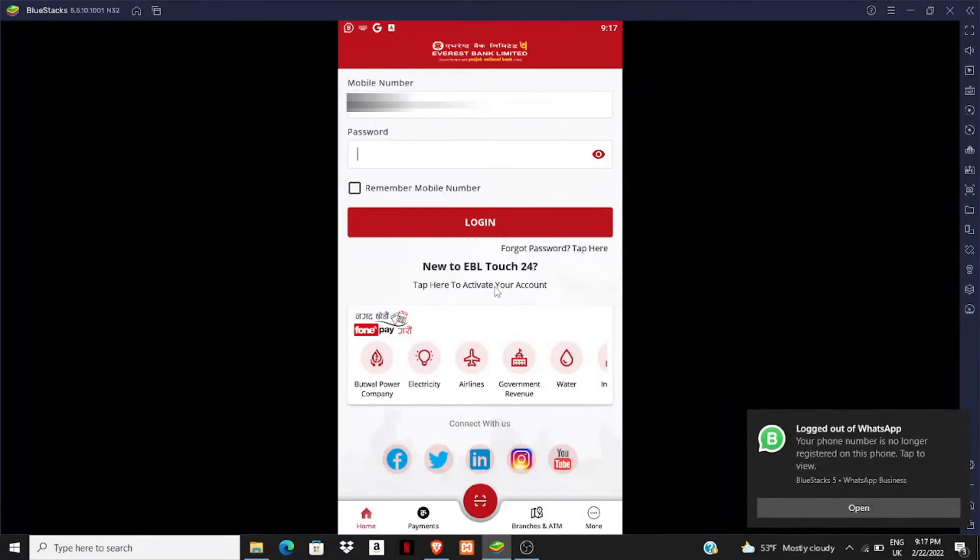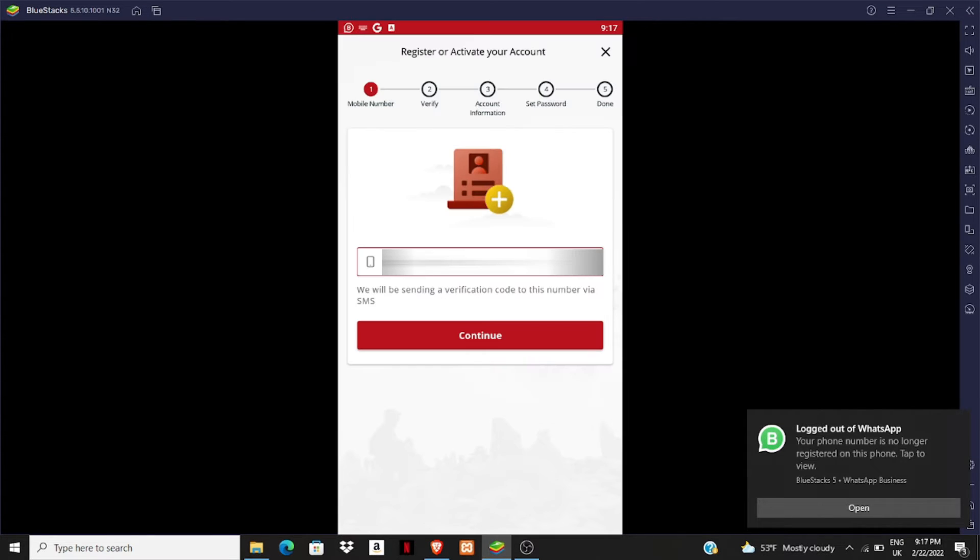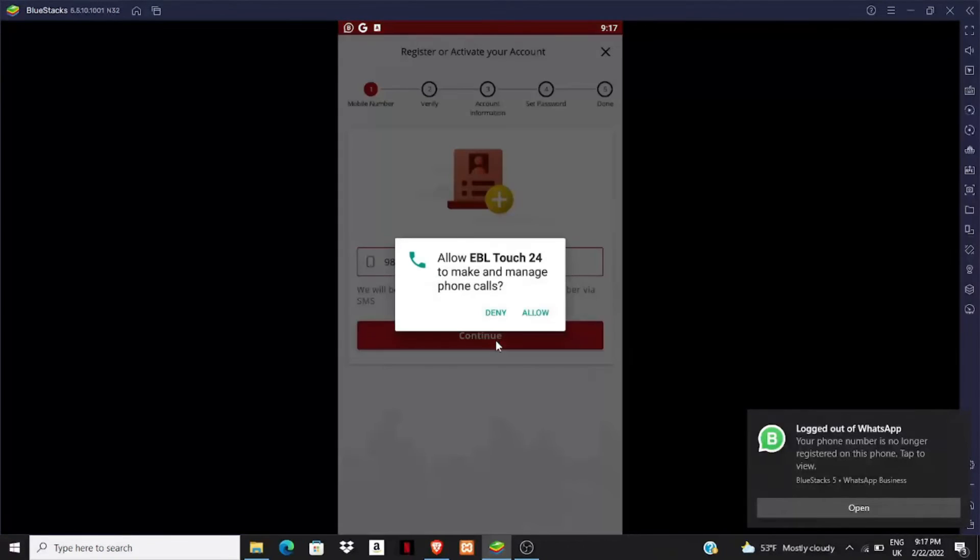This message is for security purposes. You have to click on 'I agree' and click accept. You have to give your mobile number here and then click on continue. A verification code will be sent to your mobile.